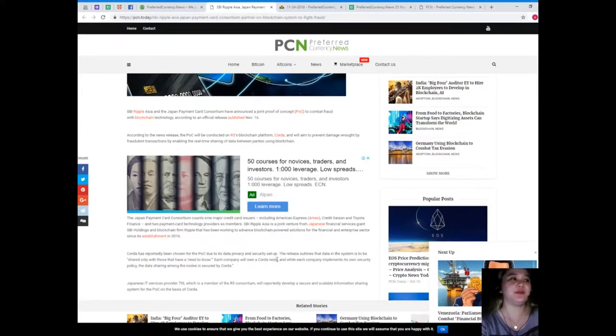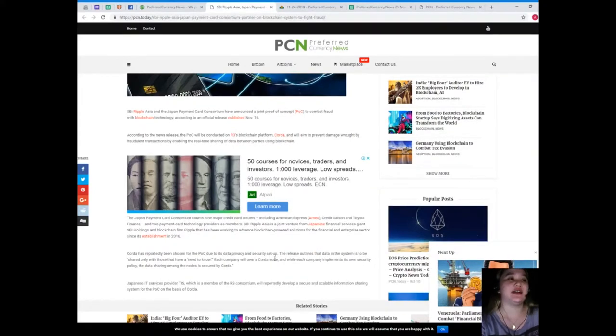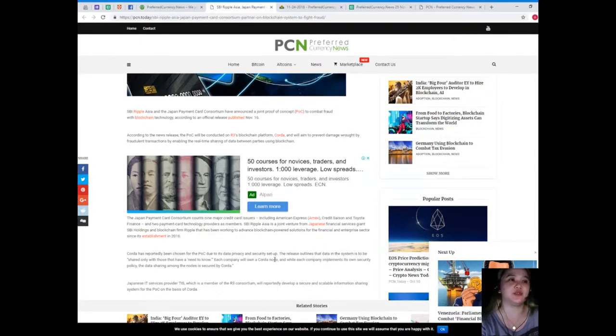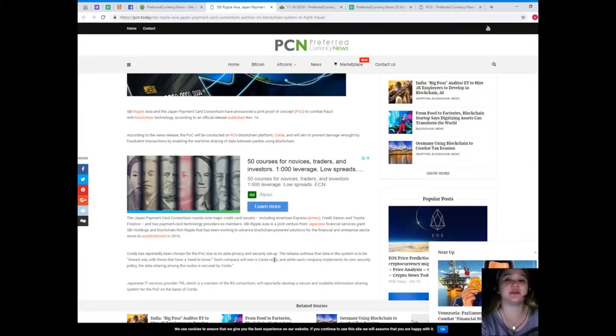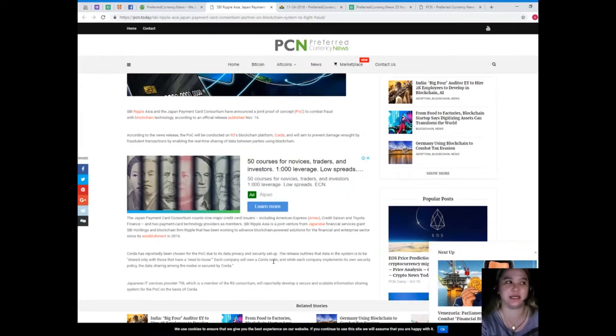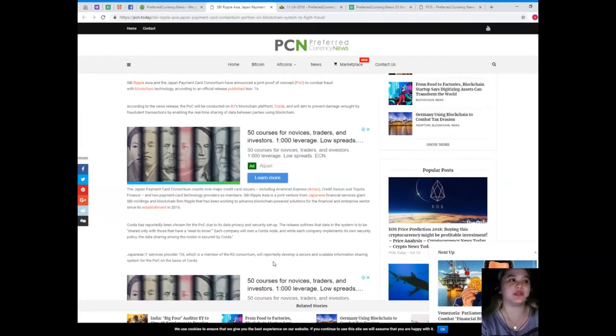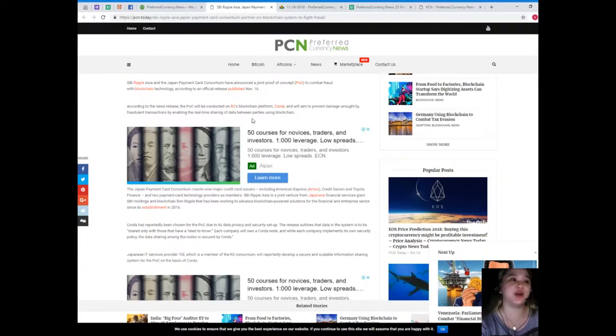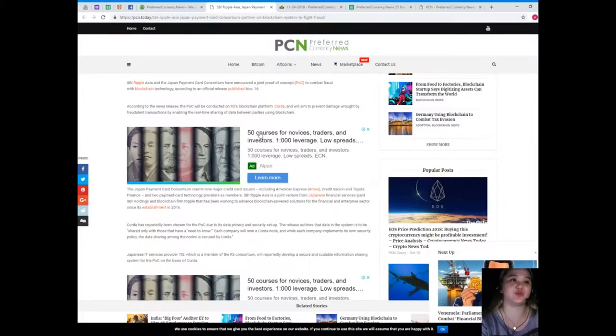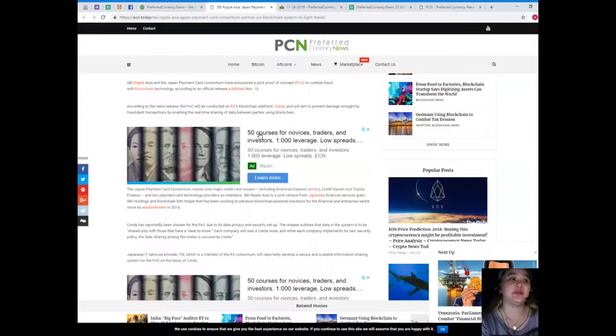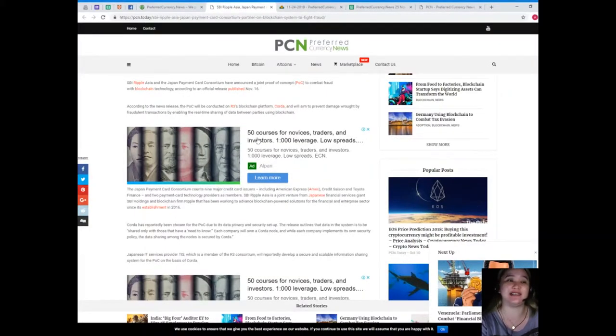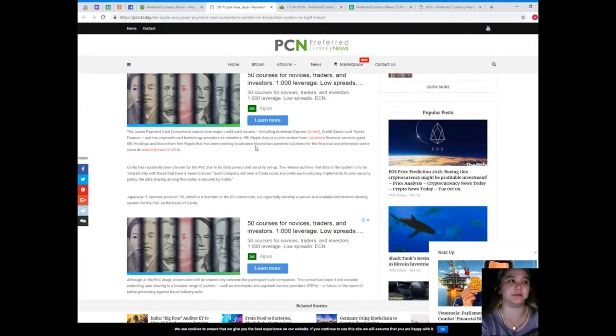So SBI Ripple Asia and the Japan Payment Card Consortium have announced a joint proof of concept to combat fraud with blockchain technology, according to an official release published November 16. According to the news release, the POC will be conducted on R3's blockchain platform, Corda, and will aim to prevent damage brought by fraudulent transactions by enabling the real-time sharing of data between parties using blockchain.